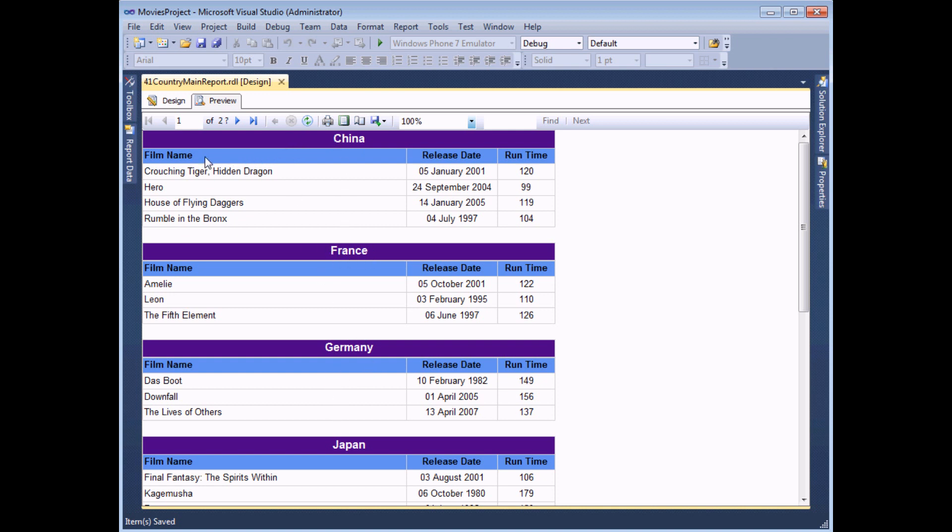And the second is a table containing all of the film details. We've used parameters to connect the two reports together, and then simply nested the film report inside the country one. And in this video we're going to show you how to create something very similar.